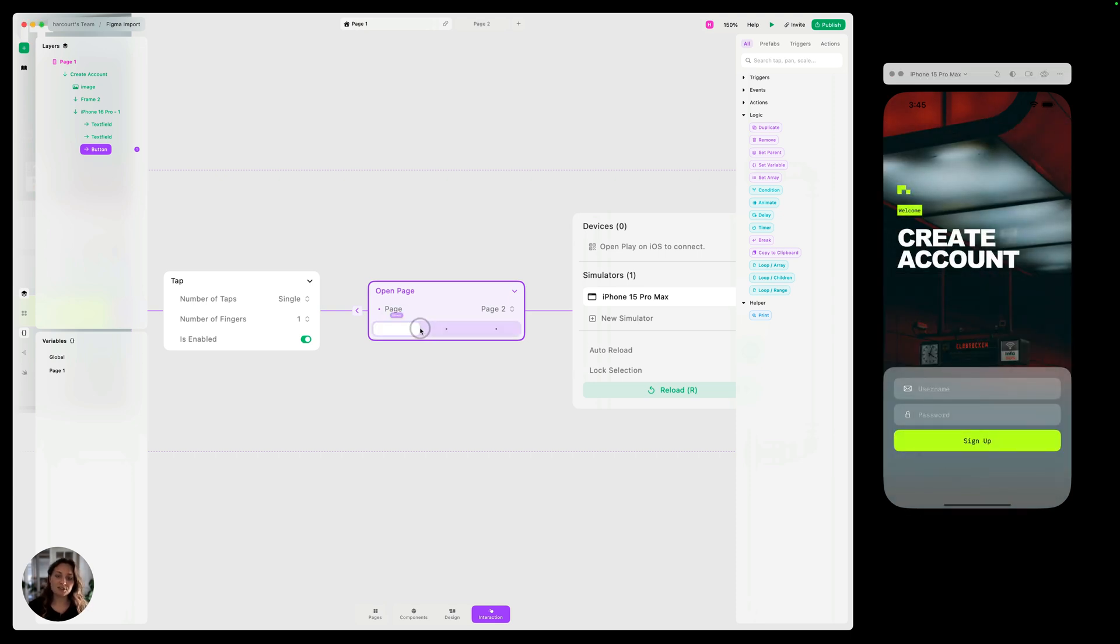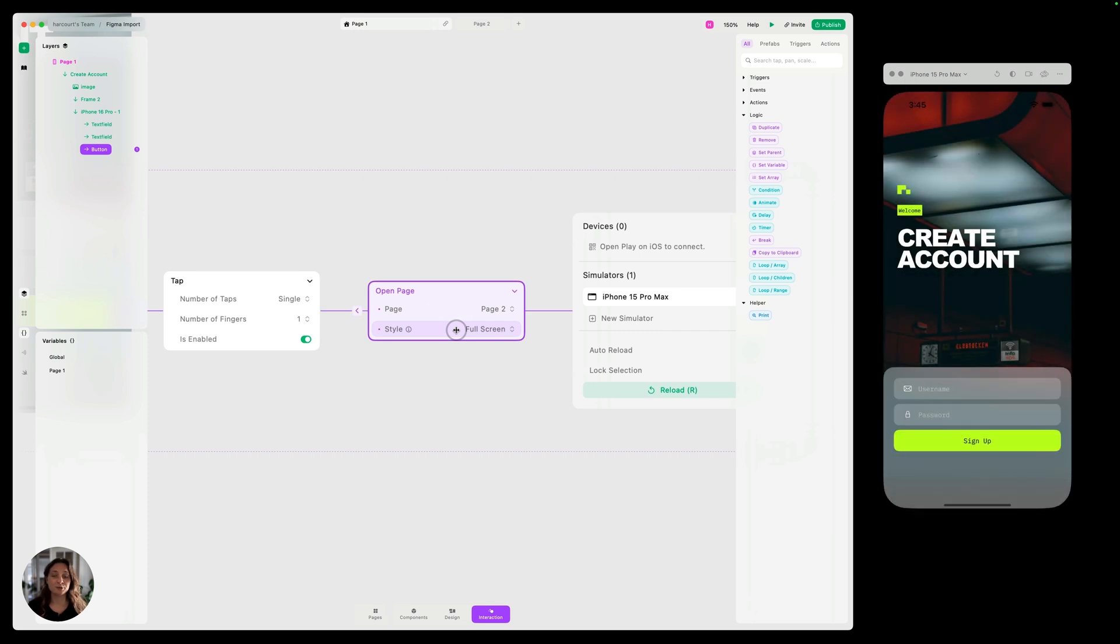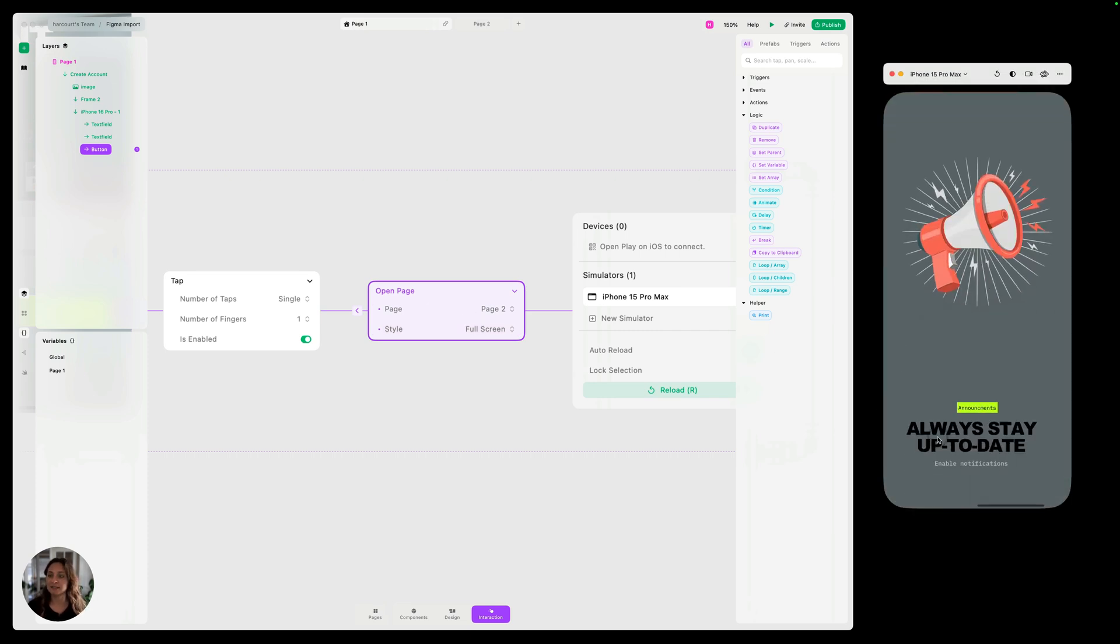So let's not do default. Instead let's try full screen, which is also native. Now when I click this, it's going to come up from the bottom.